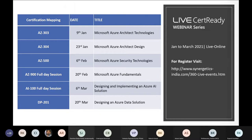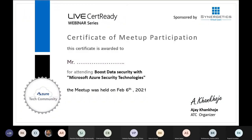This is our next month webinar series calendar. Here's the certification for today's webinar attendees. Please note that attendees have to submit the feedback form to get the certificate after the session. We'll be sharing the feedback form link in the chat box. Now I would like to hand over the mic to Om Prakash sir.